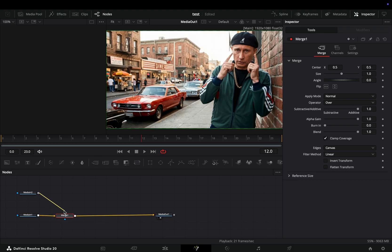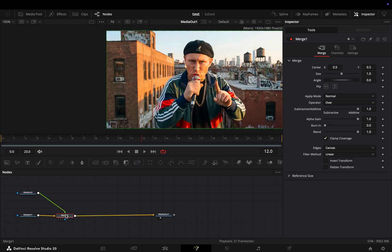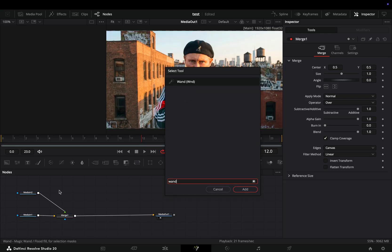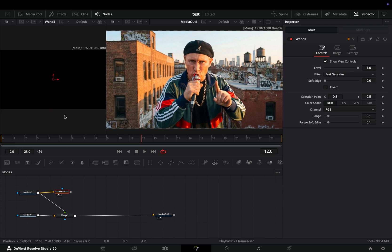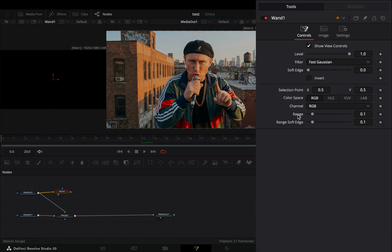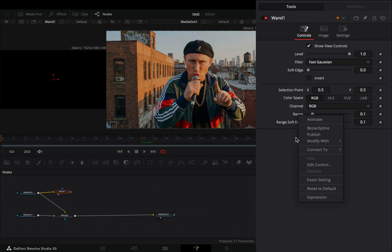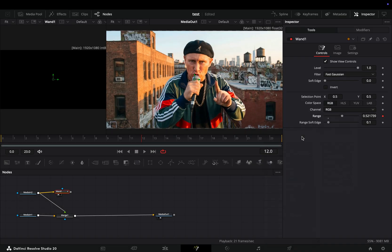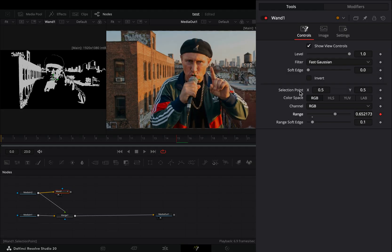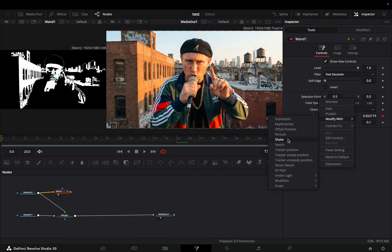Connect the second clip to the Merge as a foreground. Bring a Wand Mask node in empty space, connect your second clip to the wand, and drag it to the left viewer. Right-click on the Range slider, and select to modify it with Anim Curves. Right-click on the Selection Point, and modify it with Shake.